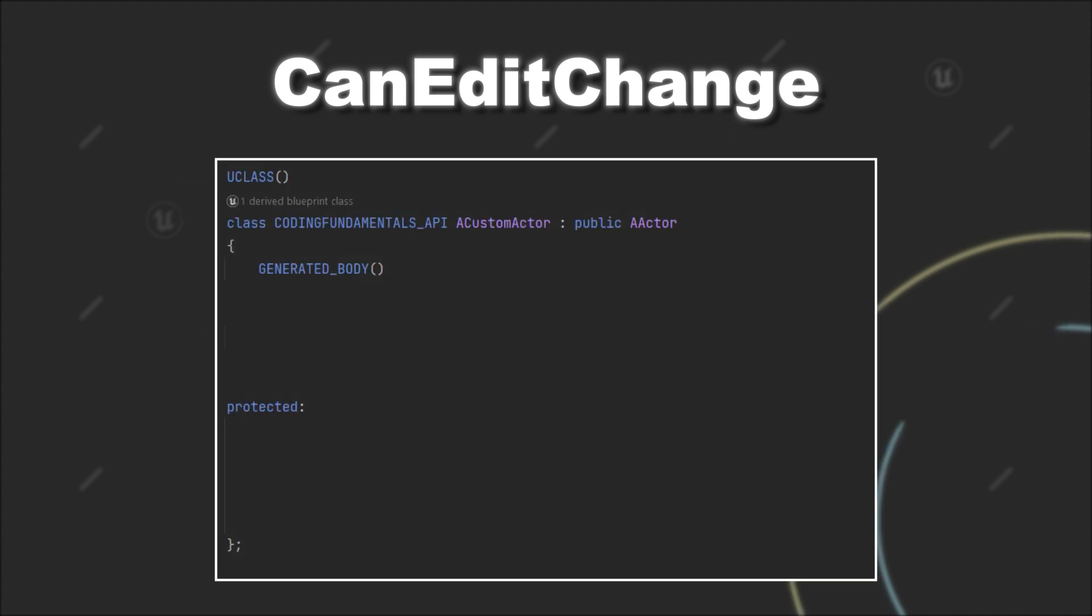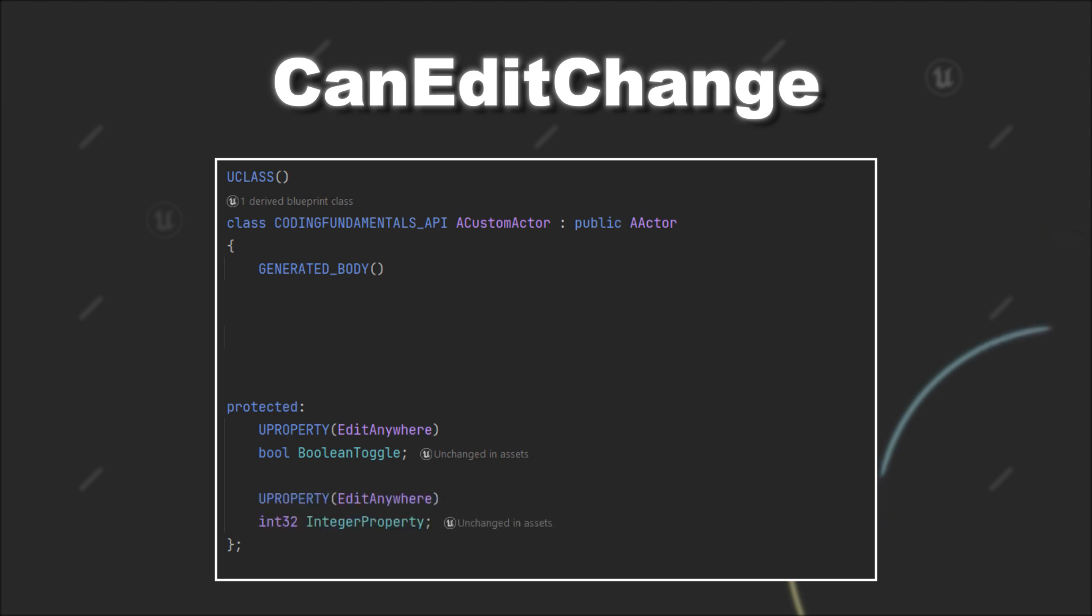First, let's look at a simple example and take it step by step. Again, we have a boolean variable that should determine if we can edit an integer variable. This time we want to be able to adjust the integer variable if the boolean variable is false.